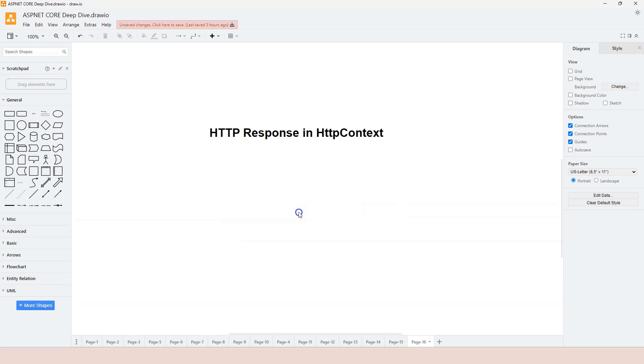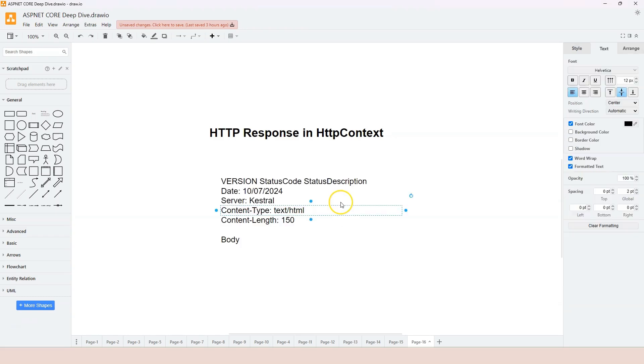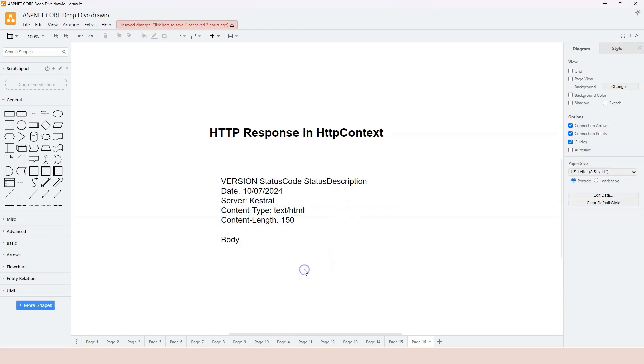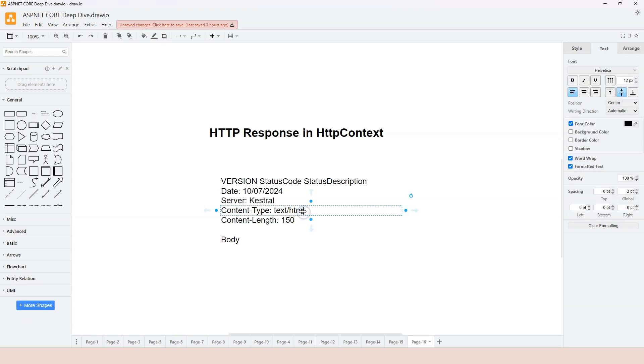In this video, we're going to learn about the HTTP response in the HTTP context object. In the previous video, we learned the basic syntax of the HTTP response protocol. The HTTP response has three different parts.